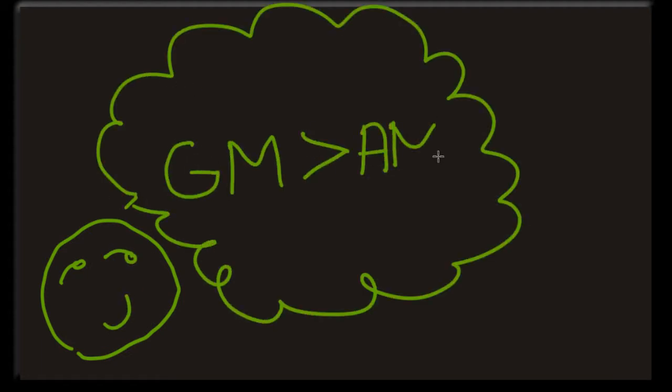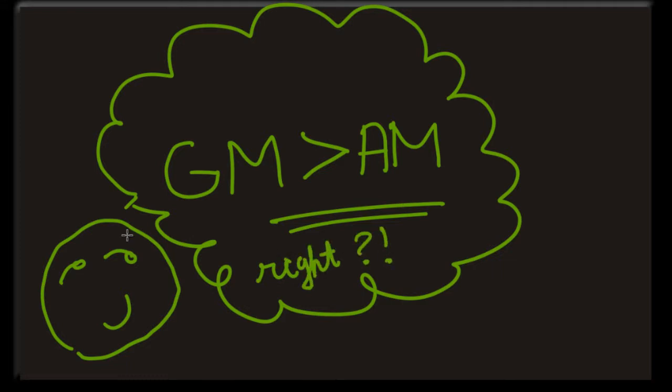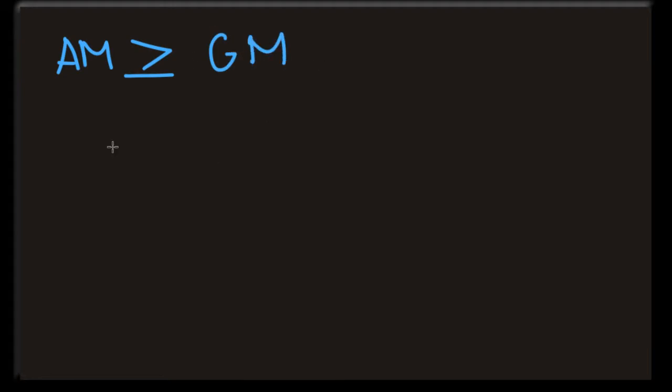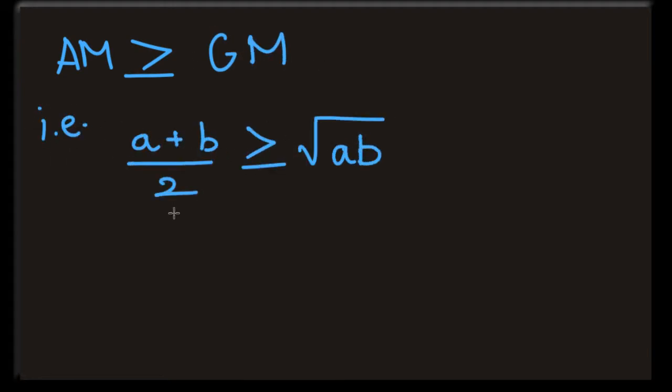GM is greater than AM, right? No, actually you are wrong. It's the exact opposite case. AM is greater than or equal to GM. A plus B by 2 is greater than or equal to square root of AB. Equality when A equals B.